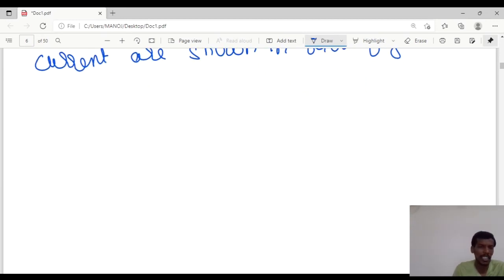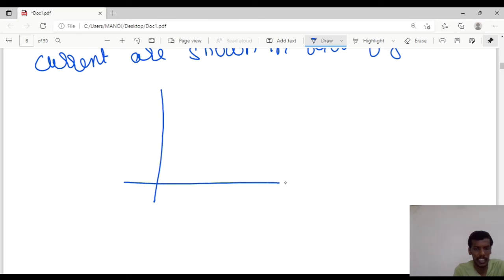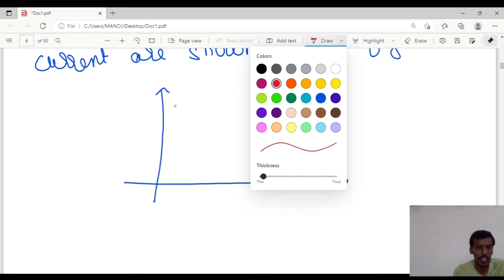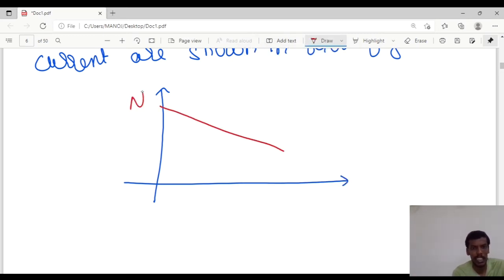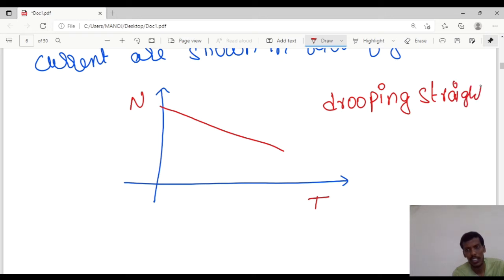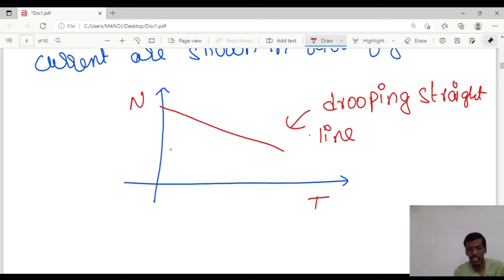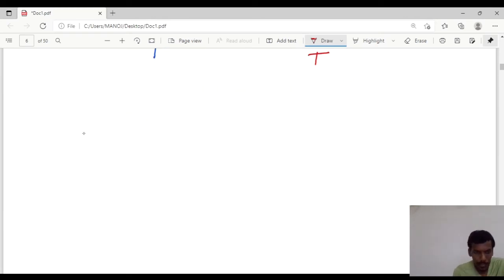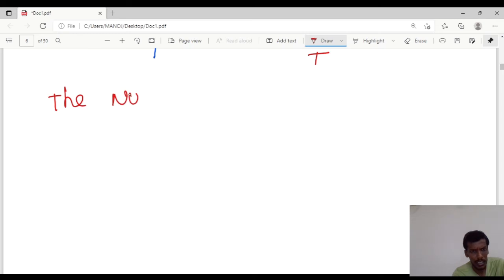The speed and torque characteristics are a drooping straight line. As shown in the graph, this is a drooping straight line representing the speed-torque characteristics of the separately excited DC motor.